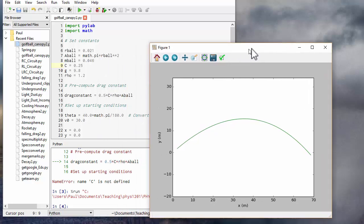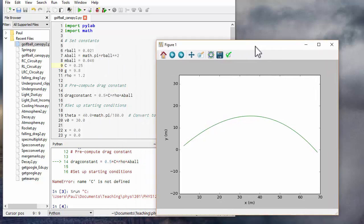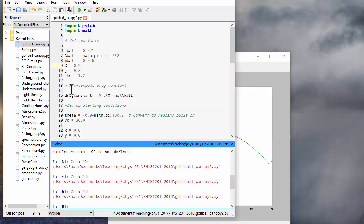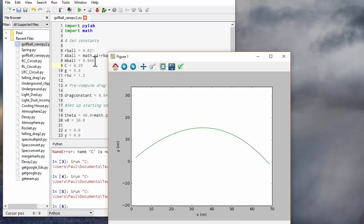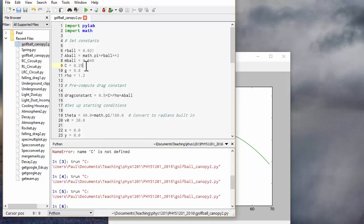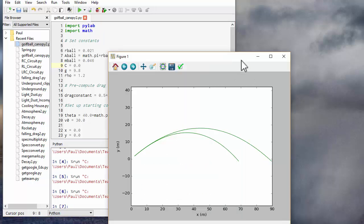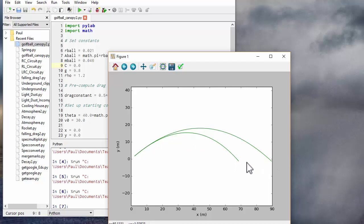Okay, it seems to be working. Does the drag actually make a difference? Well, what we can do if we leave the graph up here, we can now set the drag coefficient to 0. Save and run again and it will over plot. So here we get the trajectory with no drag and here we get the trajectory with drag. And you can see it makes a very considerable difference. It drops the maximum distance by 20 meters.